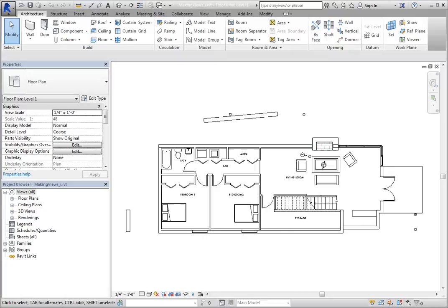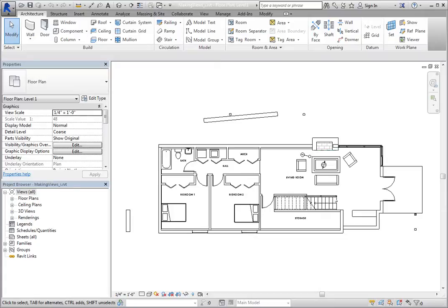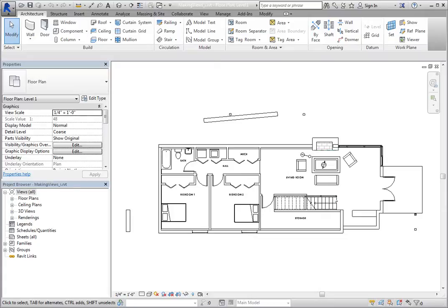For example, the Level 1 floor plan view currently shows walls, furniture, and room labels, but does not include dimensions, door and window tags, electrical receptacles, and so on. To address these needs, you can create several duplicate copies of this floor plan view and then use one for the dimension plan, one for a traditional floor plan view, one for the electrical plan, and so on.